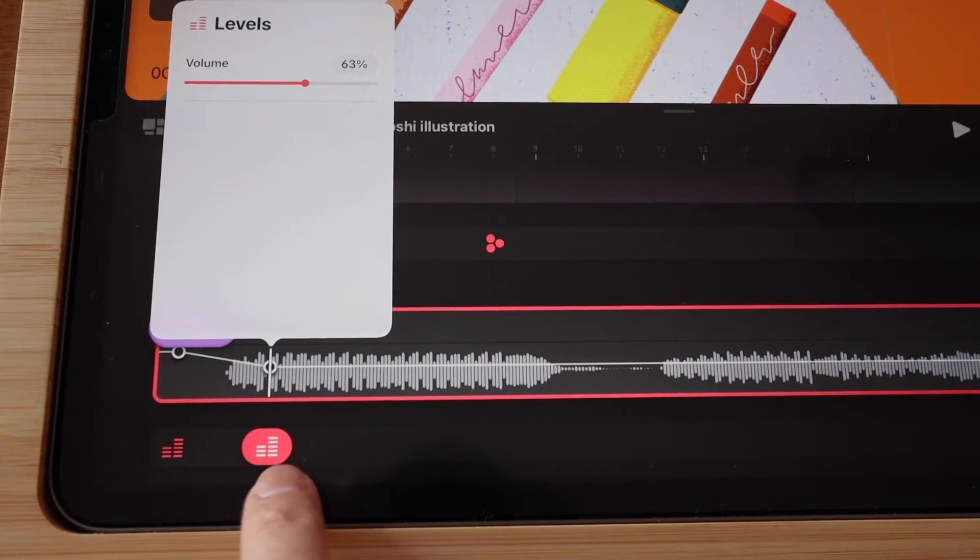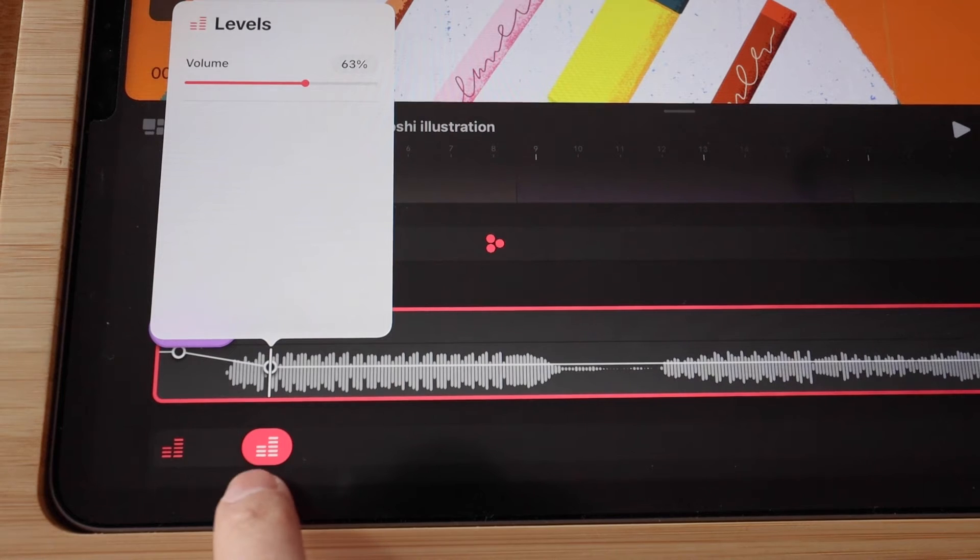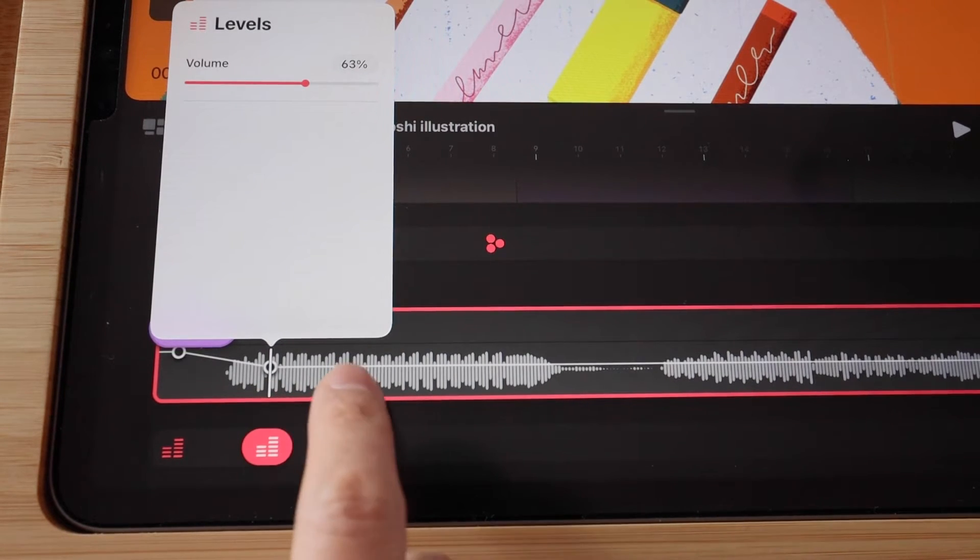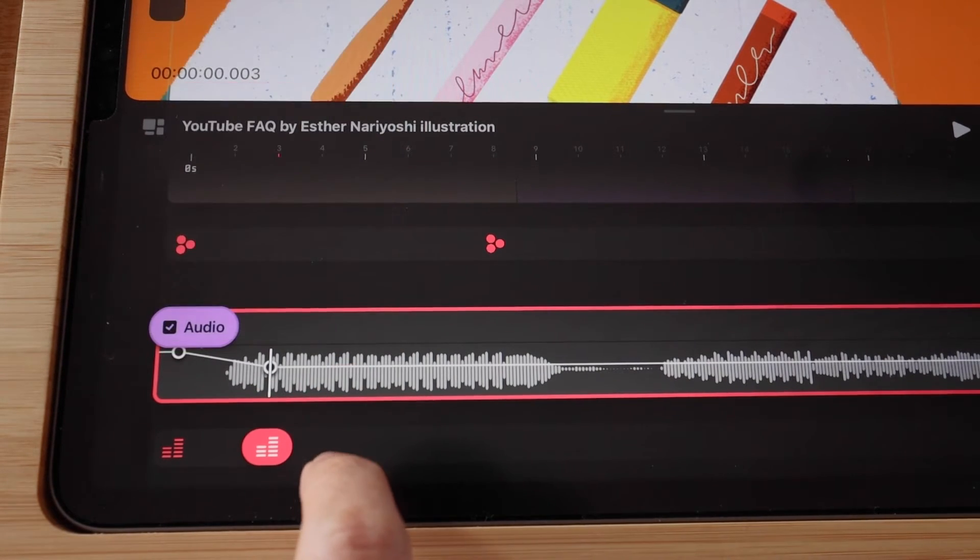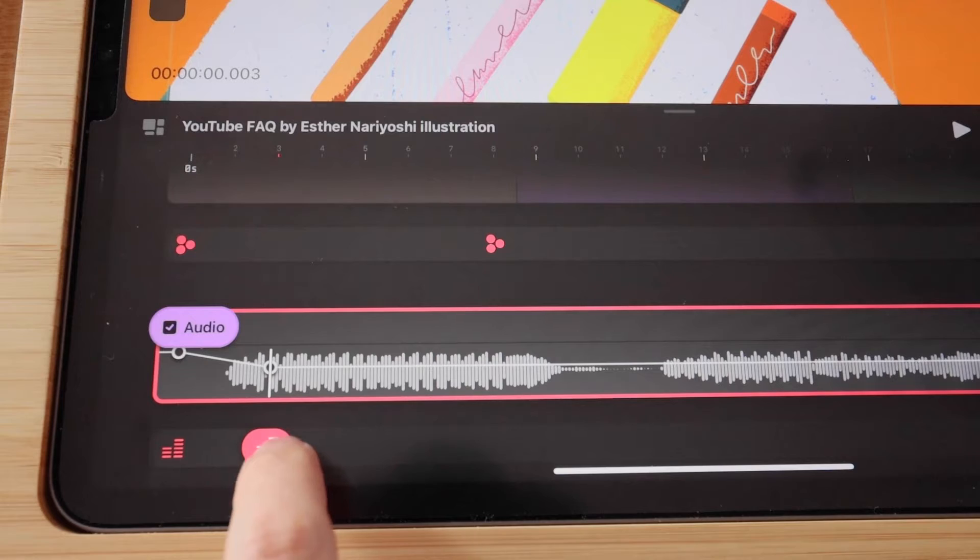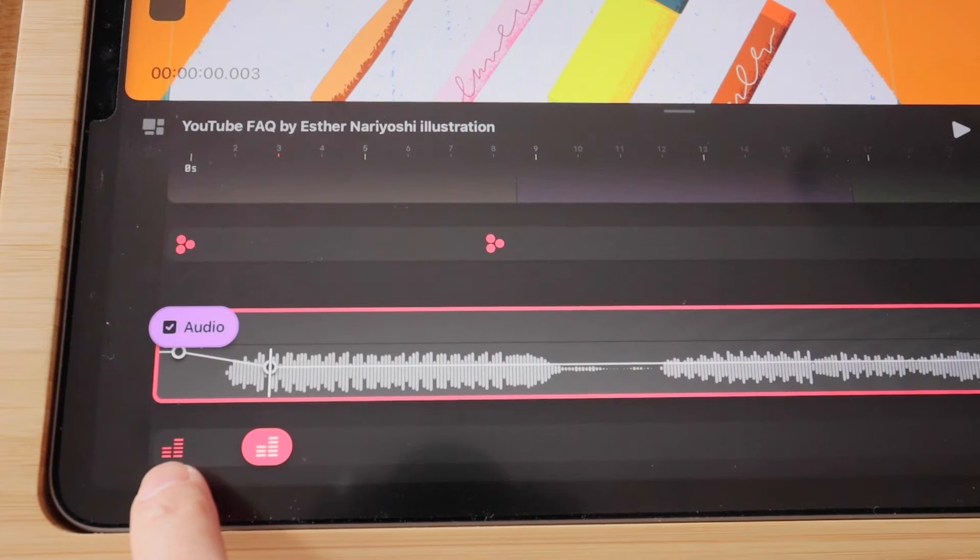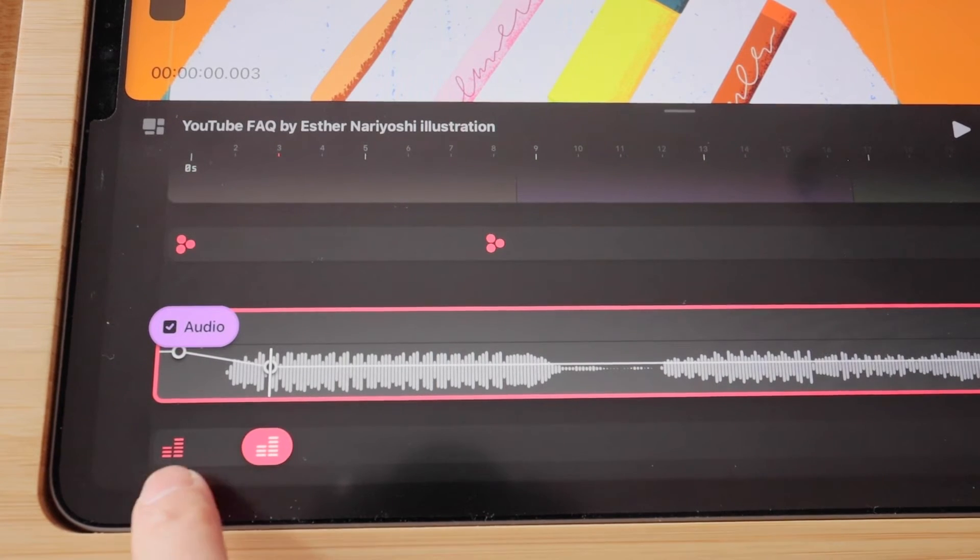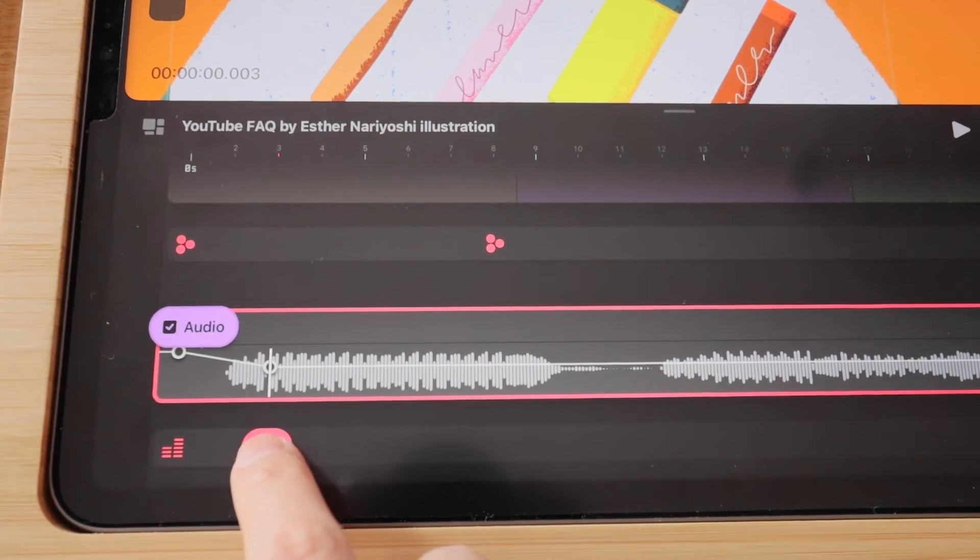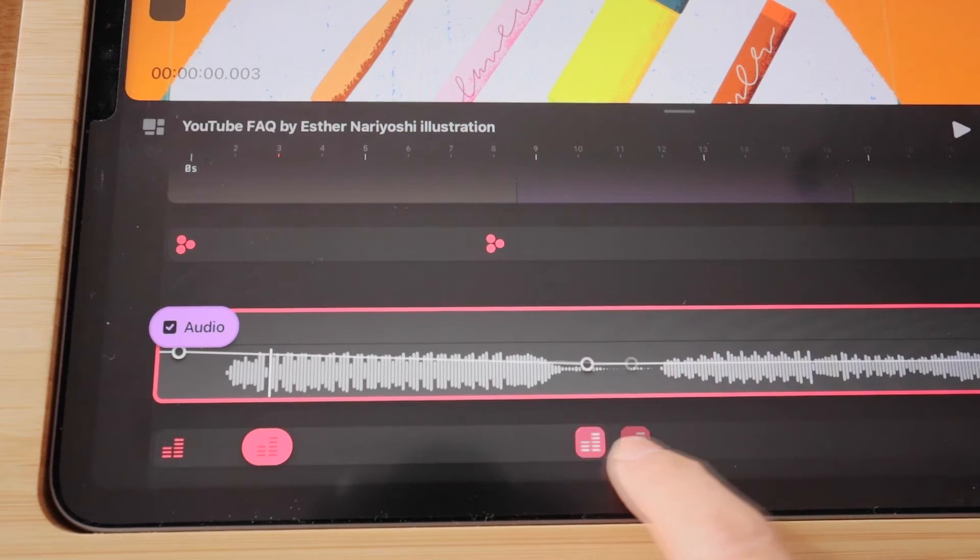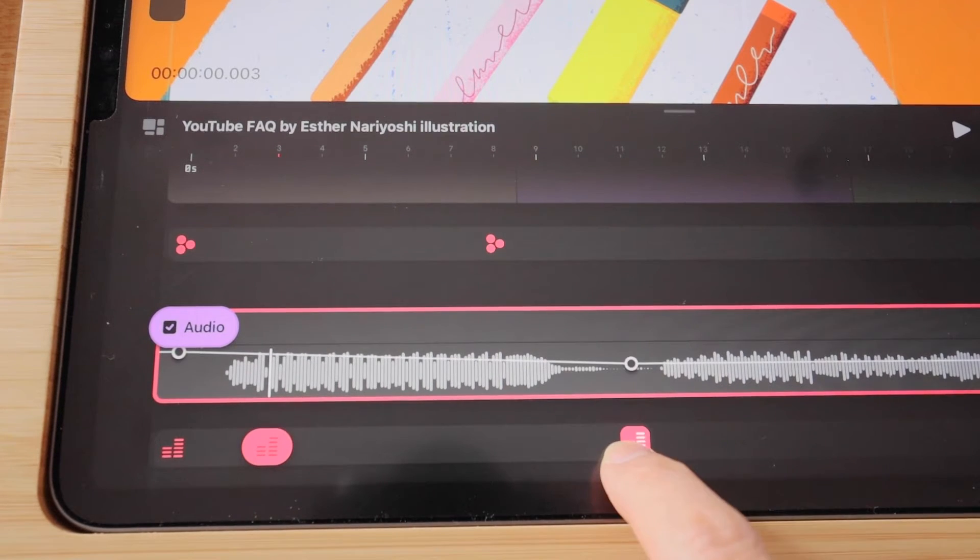As you can see, as soon as you have adjusted the volume, Procreate Dreams created a keyframe for you. This one is a little bit lower because the first one was 100%. And you can move it around on your timeline.